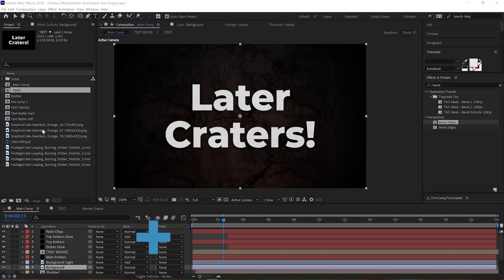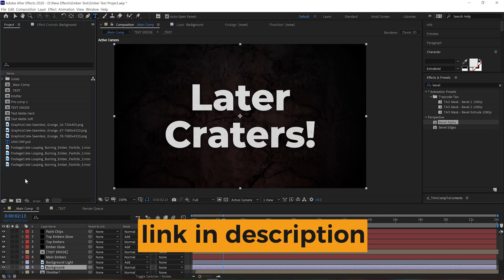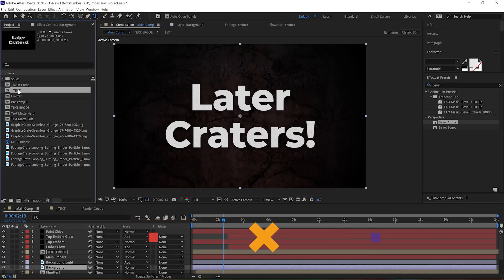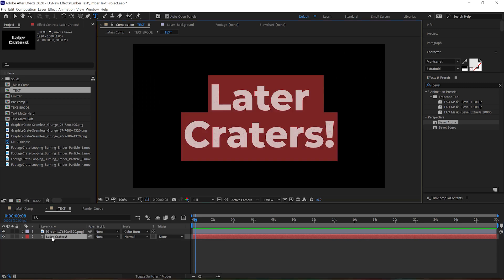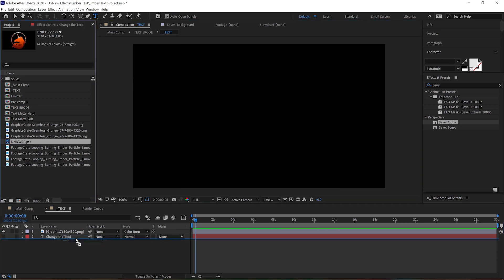And if you're a Production Crate Pro member, check out the description and find a download link to this project. All you need to do is open up the underscore text composition and change the text or drop in your own artwork or logo, and you are done.